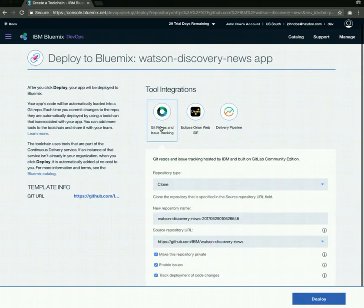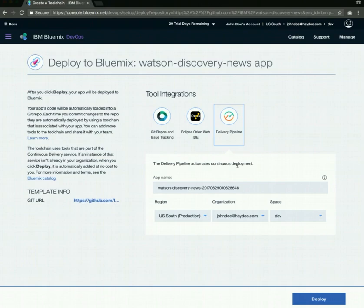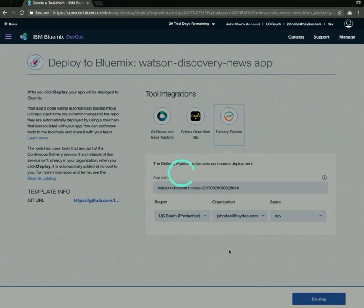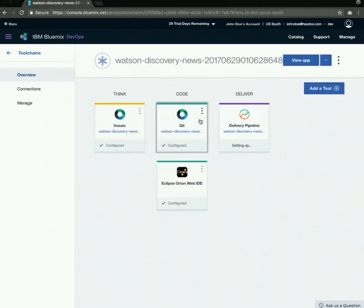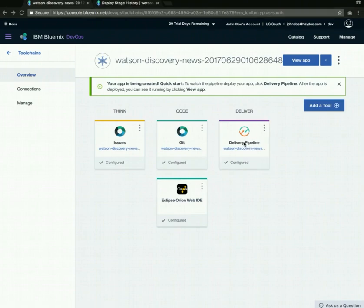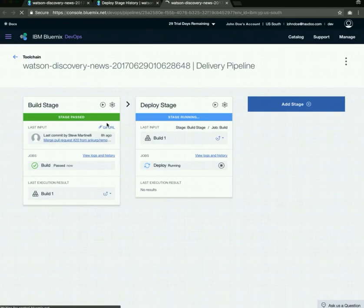It will also try to create a GitHub repo and a delivery pipeline where whenever you push into this Git repo, it will automatically try to deploy your application again. Let's deploy this application by hitting deploy. This will create a GitHub repo and the deploy pipeline. Here we can see the deploy pipeline and we can open it in a new tab. You can see that it's built the application and it's trying to deploy it.